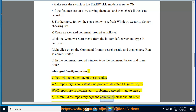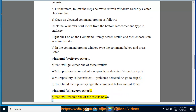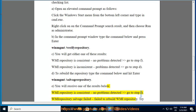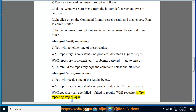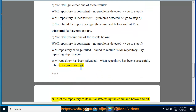D. To rebuild the repository, type the command below and hit Enter: 'winmgmt /salvagerepository.' E. You will receive one of the results below: 'WMI repository is consistent' — no problems detected, go to step F; 'WMI repository salvage failed' — failed to rebuild WMI repository, try repeating step D again; or 'WMI repository has been salvaged' — WMI repository has been successfully rebuilt, go to step G.